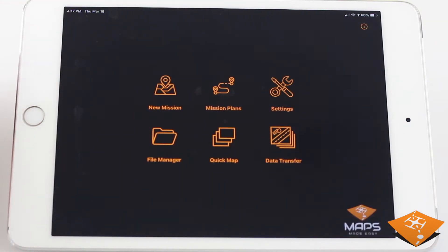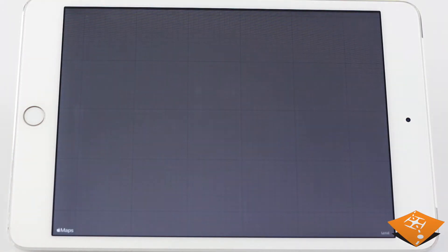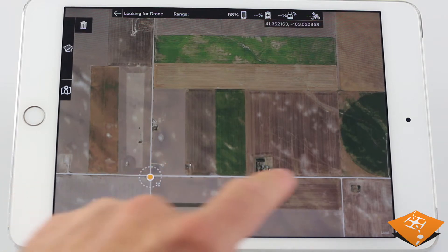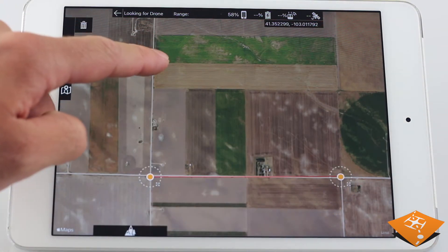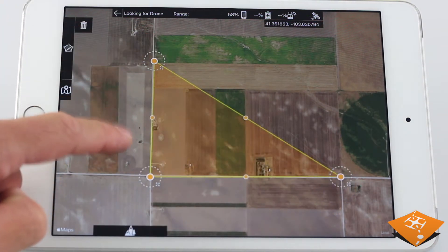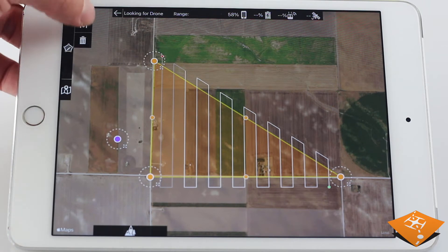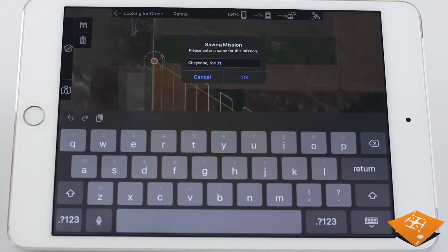So let's see how to save a mission plan. Enter create new mission, define a survey area, and then press on the save plan icon found next to the survey stats panel, and enter a name for the mission plan.